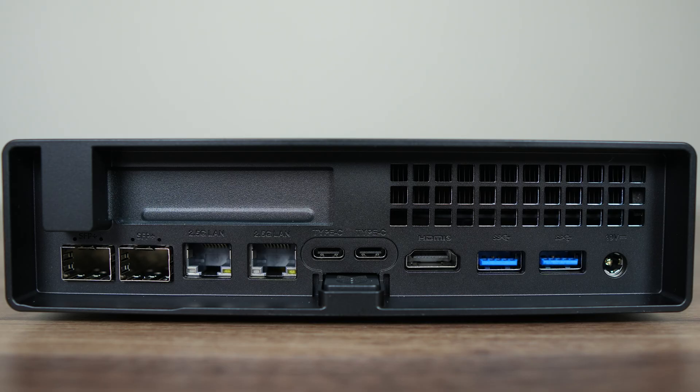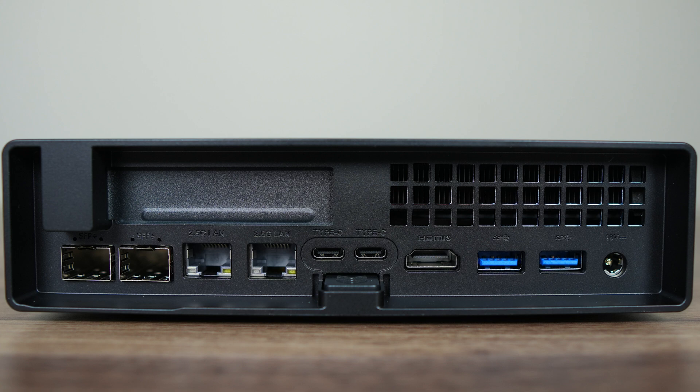The back has dual SFP Plus 10Gb, dual RJ45 2.5Gb, dual USB-C, both supporting display out, HDMI 2.1, USB-A, 10 and 5Gb.